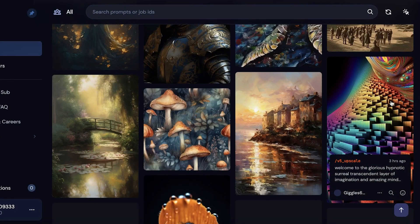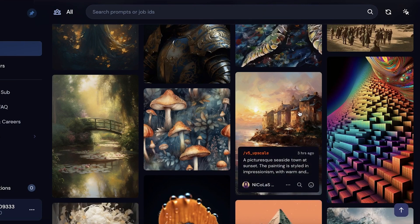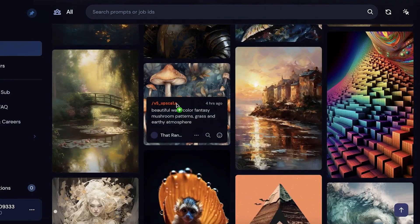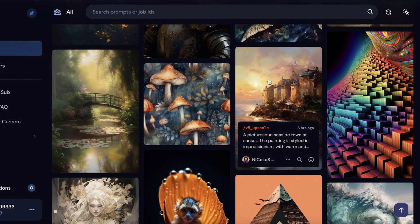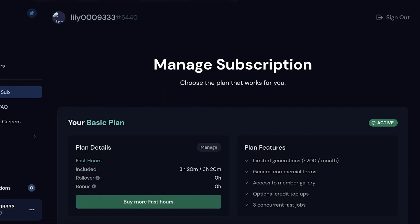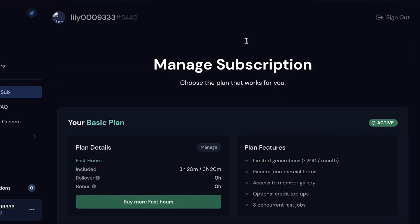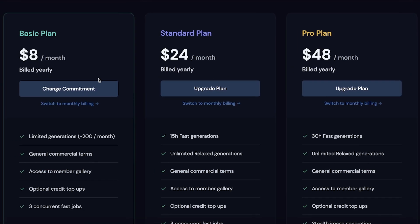But if you are doing this for a very private project or a very special project, then you might not want your prompts to be out there, or you might not want your work to be out there yet. For that, you do actually have to upgrade your account. You can go into your account, see your subscription plan, and it really doesn't matter what subscription plan you're currently on.